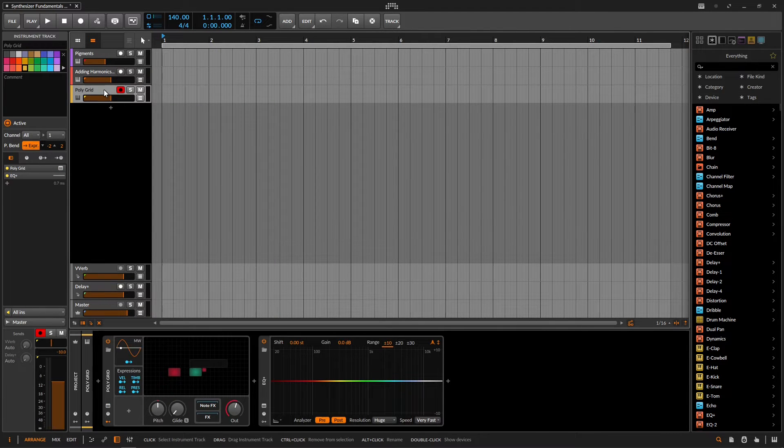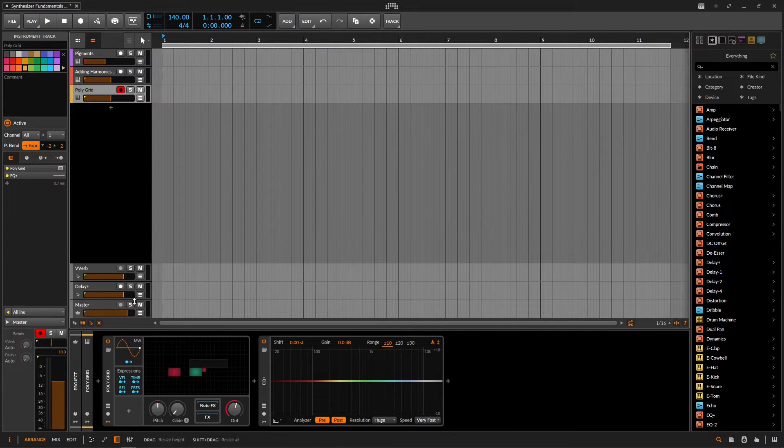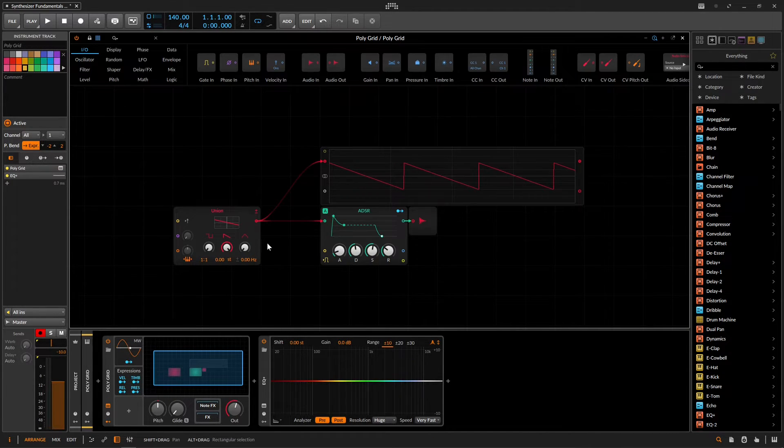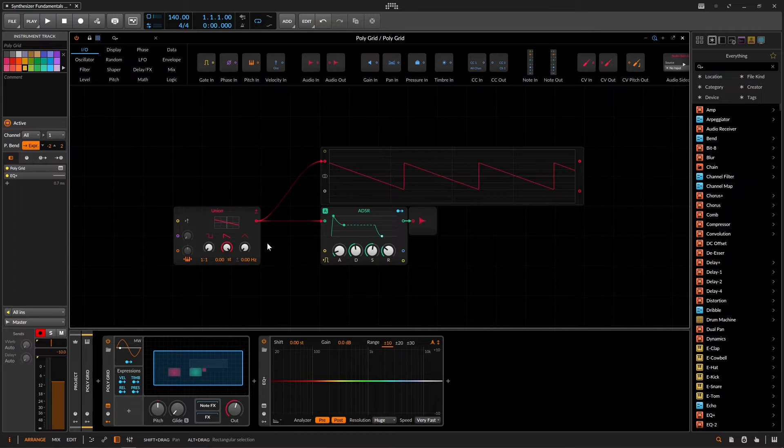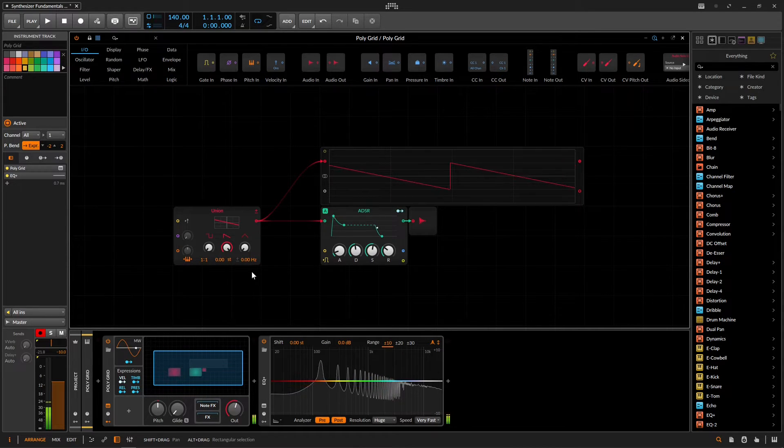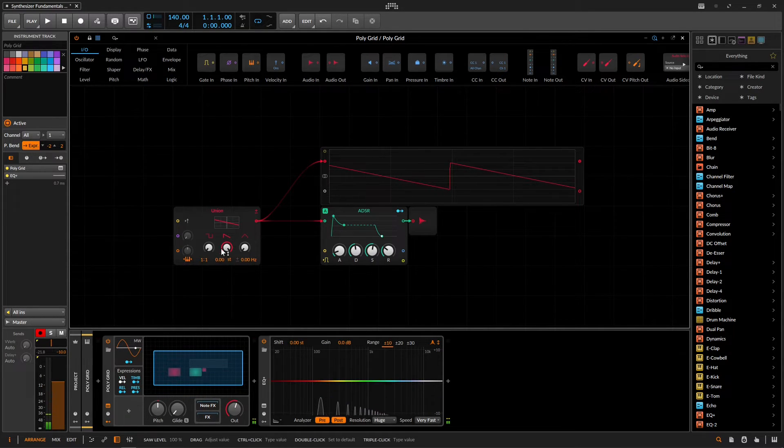So we have basically that going on. And down over here, we have another polygrid. So if you open up this guy, this is just a very simple demonstration of that as well. We play some notes. We have our saw wave.